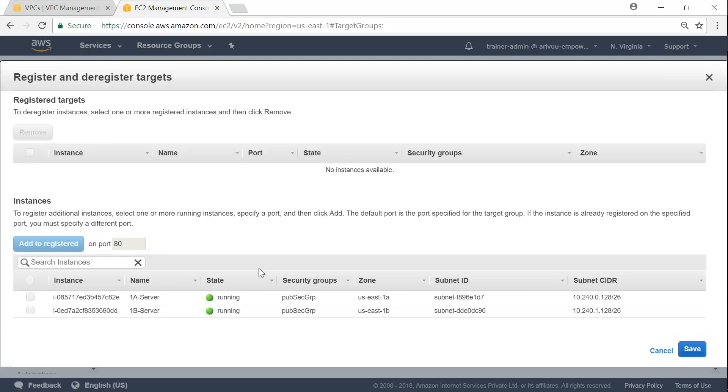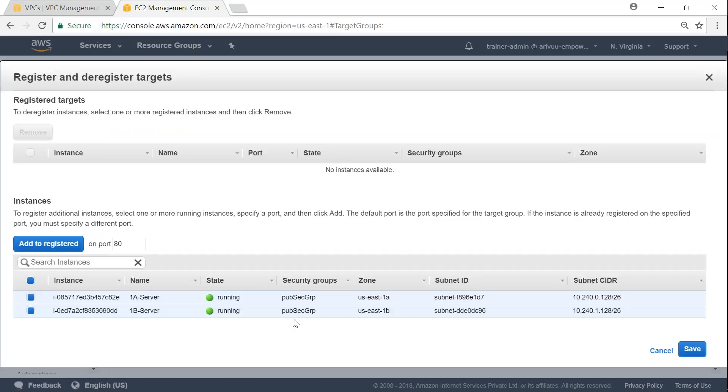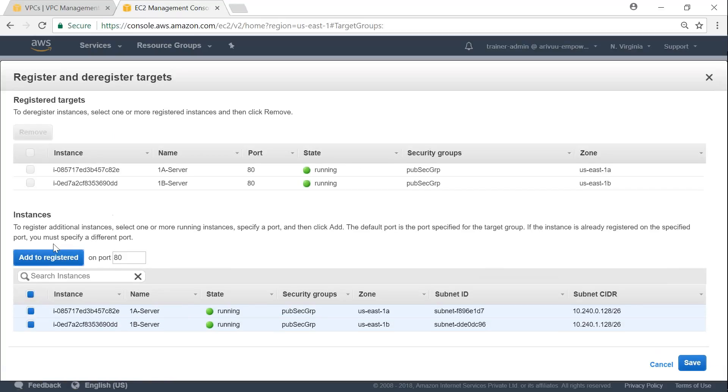And I have only two instances available at this VPC. And it is going to show those two instances. And I am going to select both of them. And click add to registered. So this is very important. Then the instances go and appear here above this. So click on that. And then click on save.